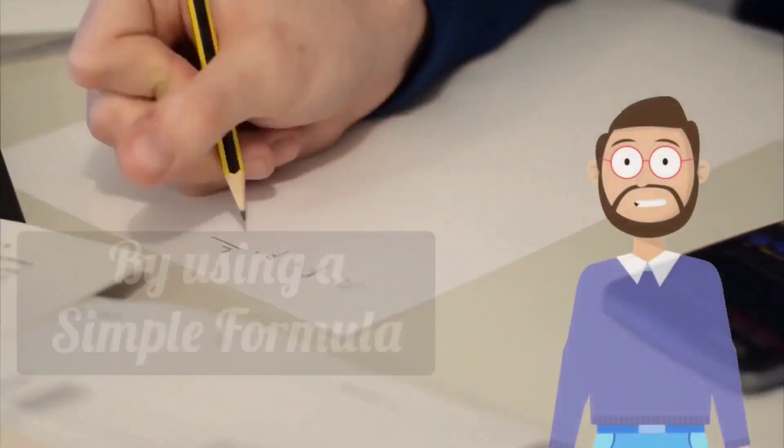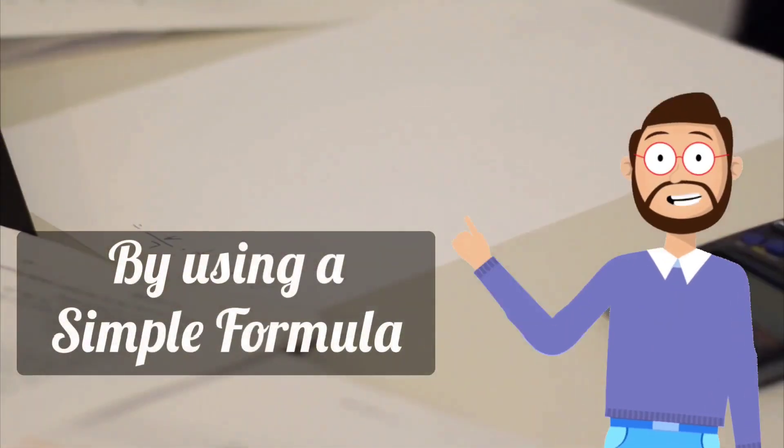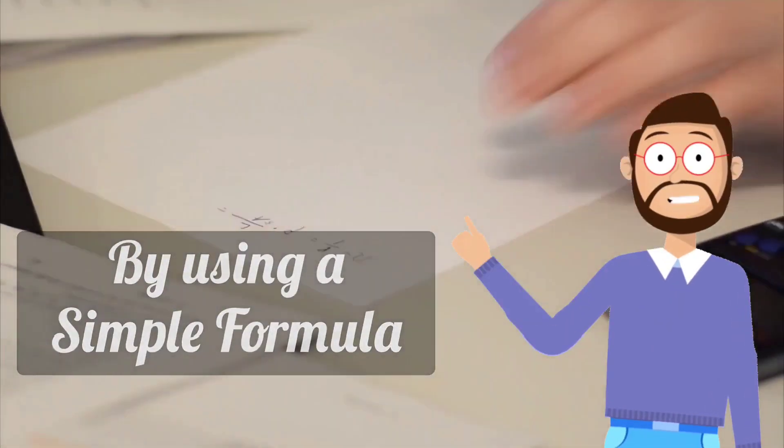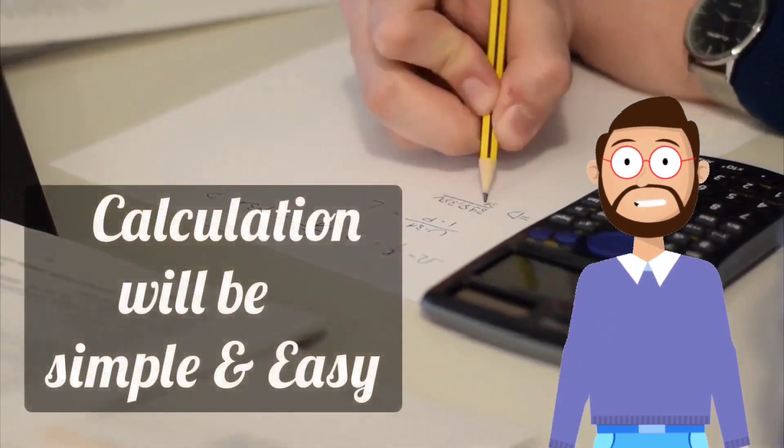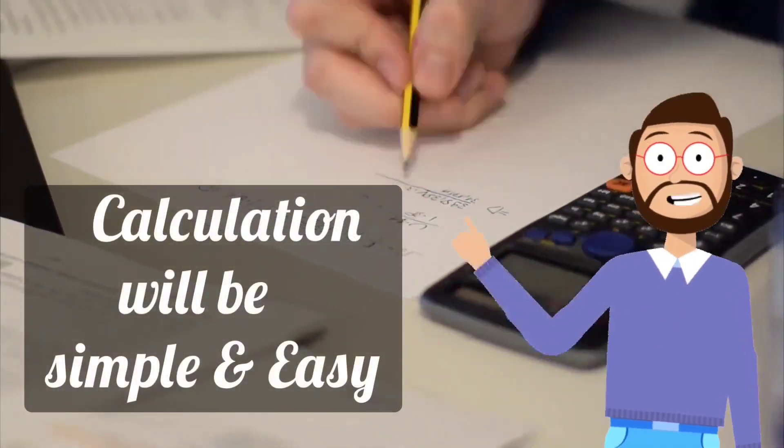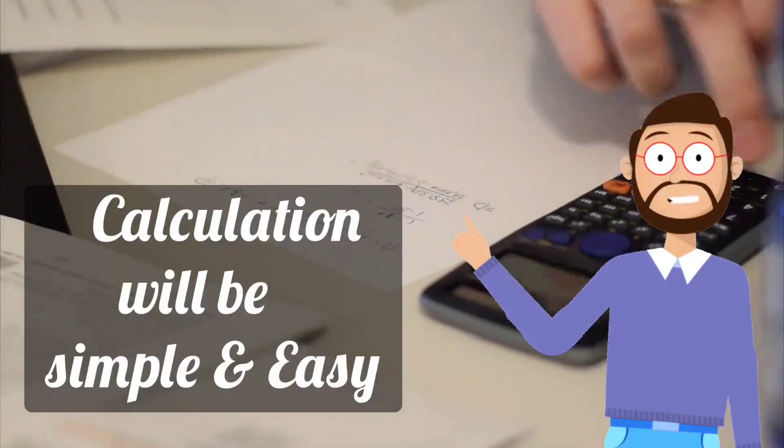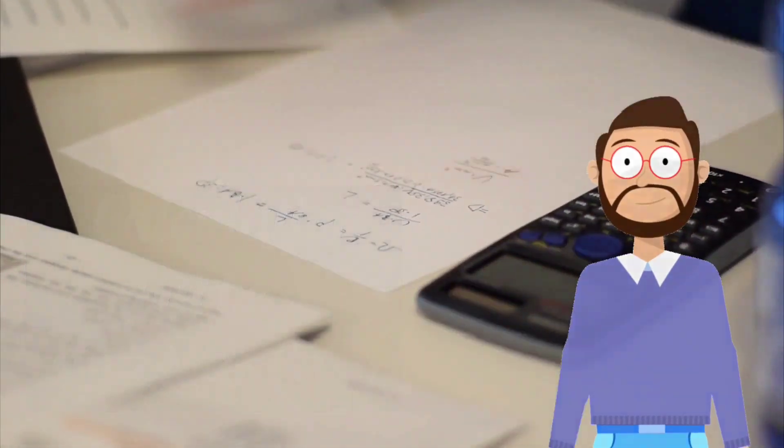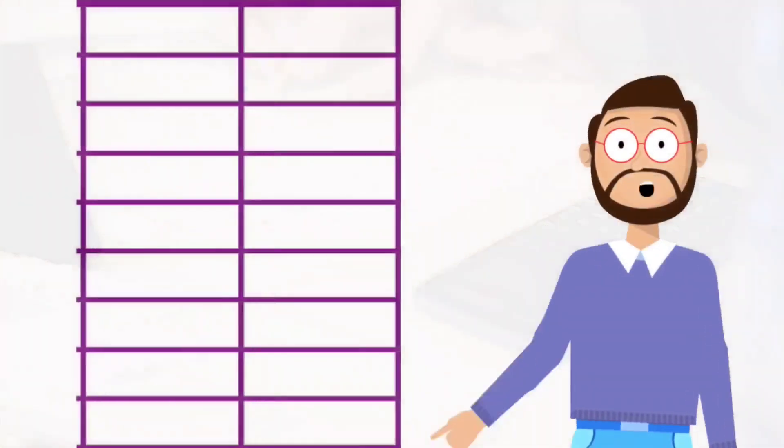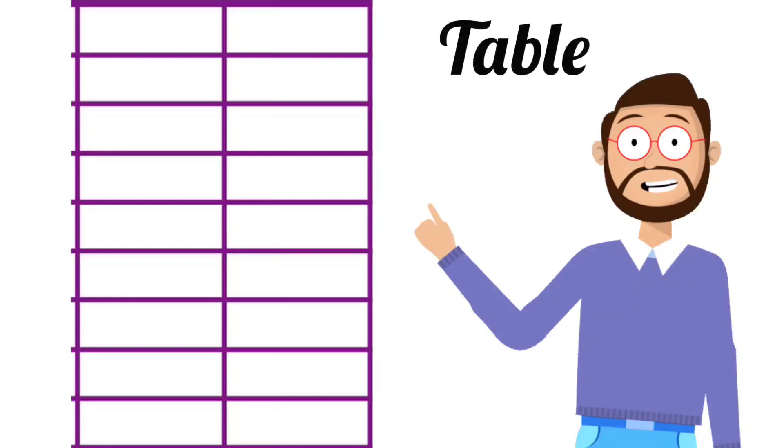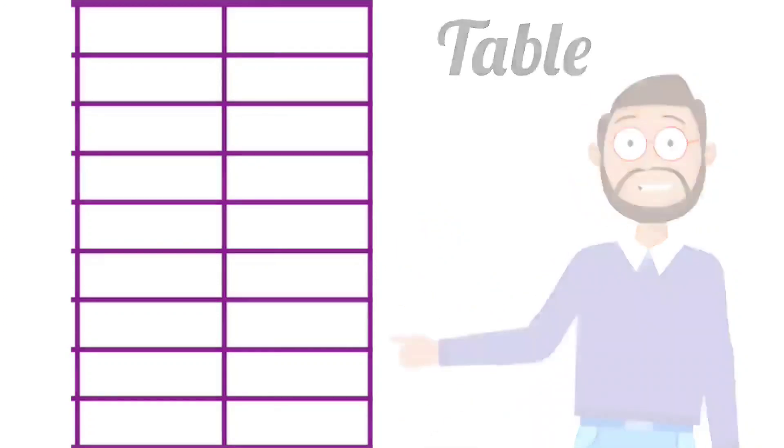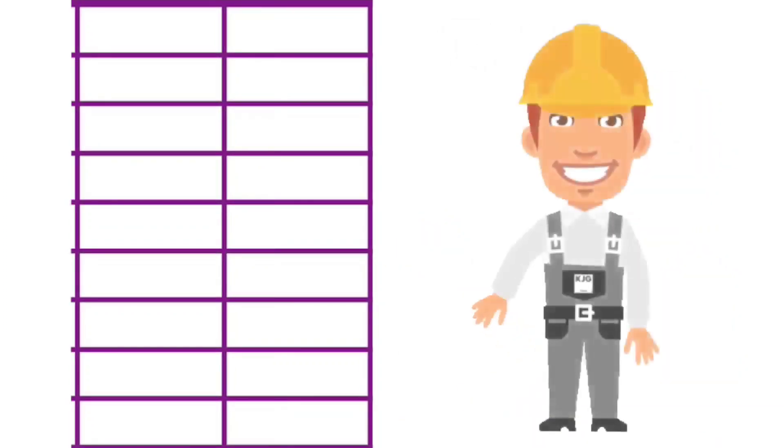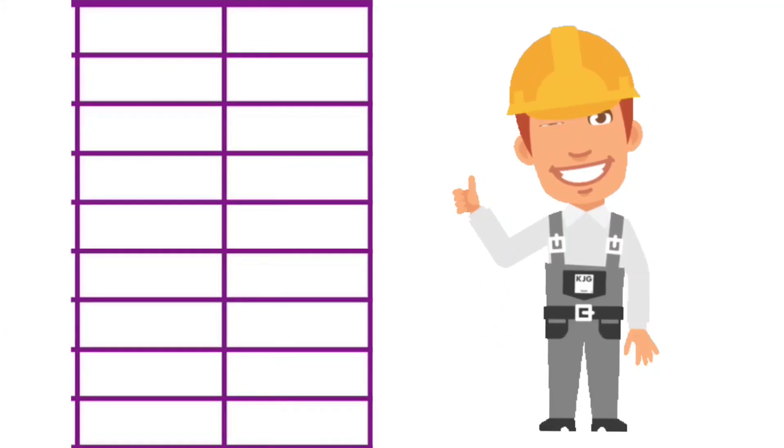Here we will tell you a simple formula due to which your calculation will be very simple and easy. But for this calculation, there is also a table. Take a look at it. Let's explain an easy way to make this table which you will always remember.